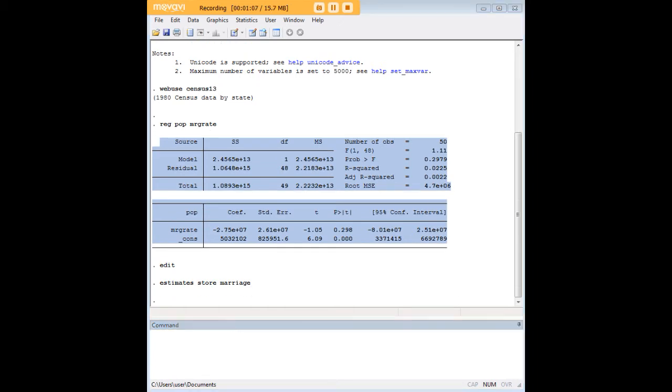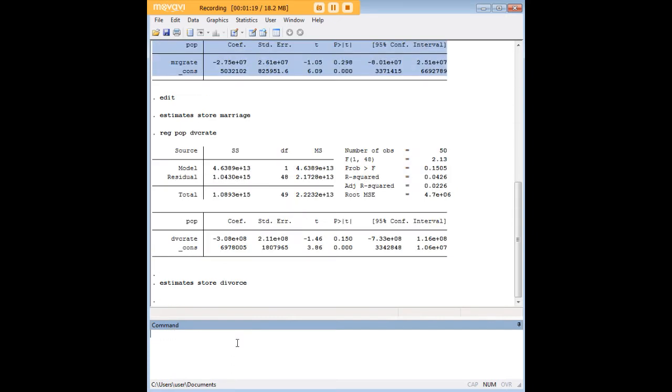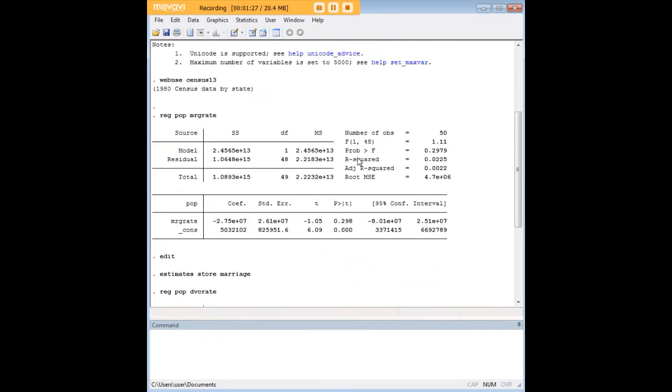Now what we're going to do a second time, we're going to do another regression. And this time we're going to regress divorce rate on population, and I'm going to store the estimates, and I'm going to call them divorce, which is intuitive, right? The first one was marriage. So now we've just created estimates and we've stored them. So we have an estimate called marriage and one called divorce, and we can see that each of these estimates pertains to one regression model.